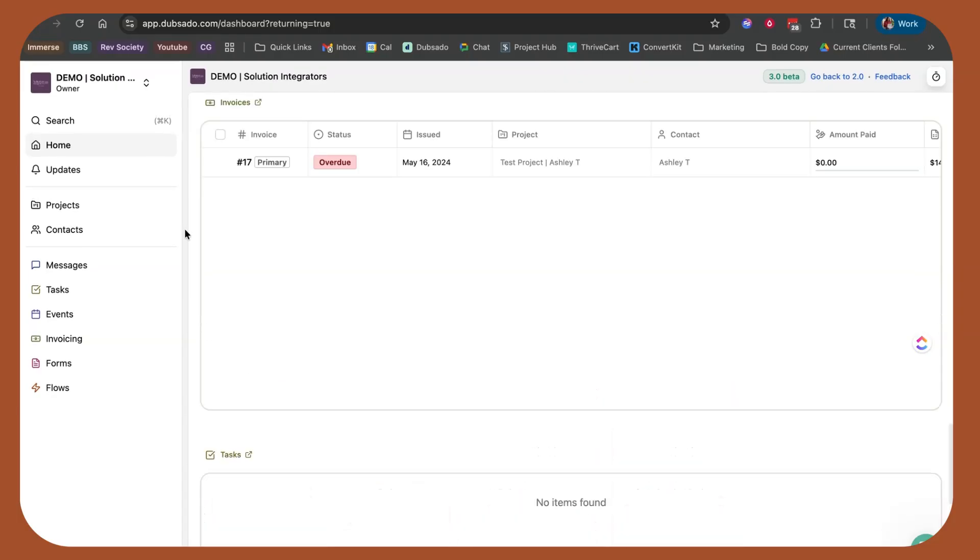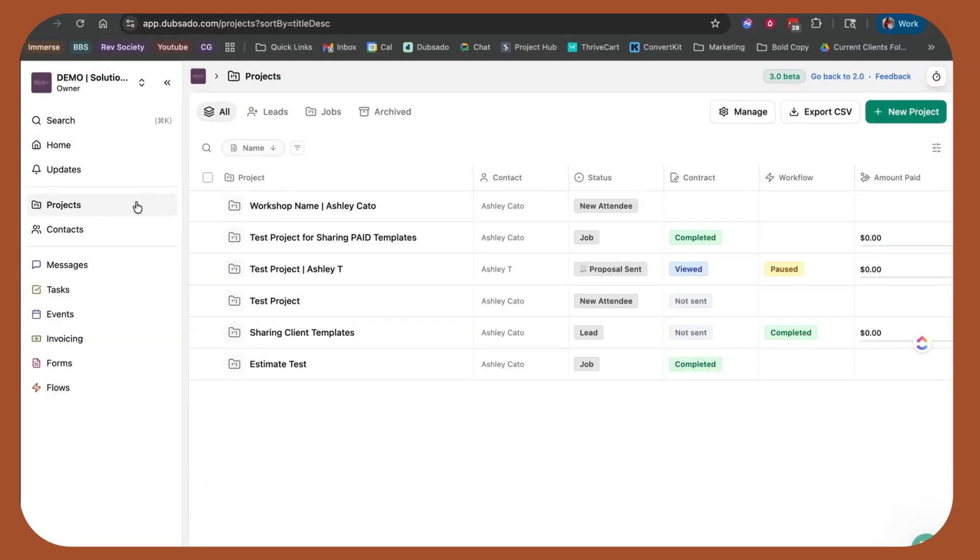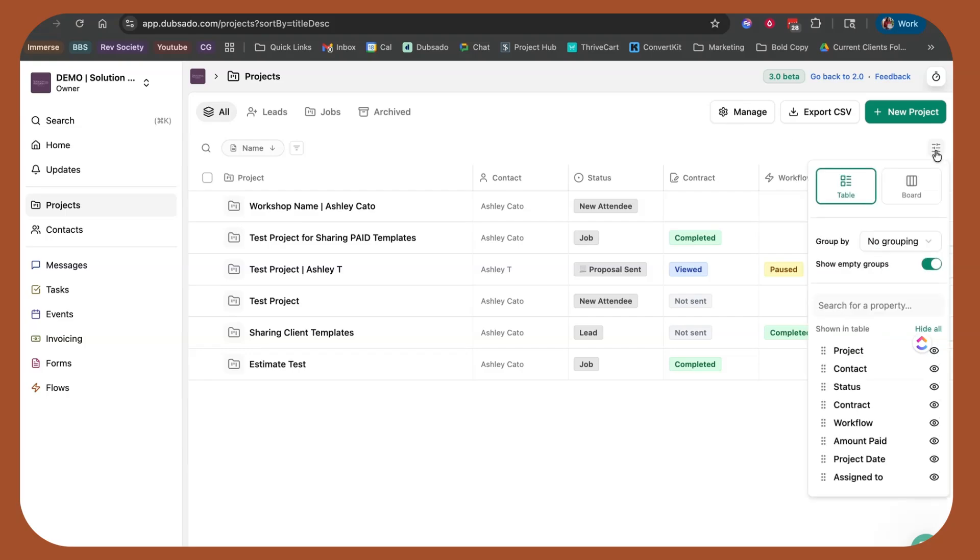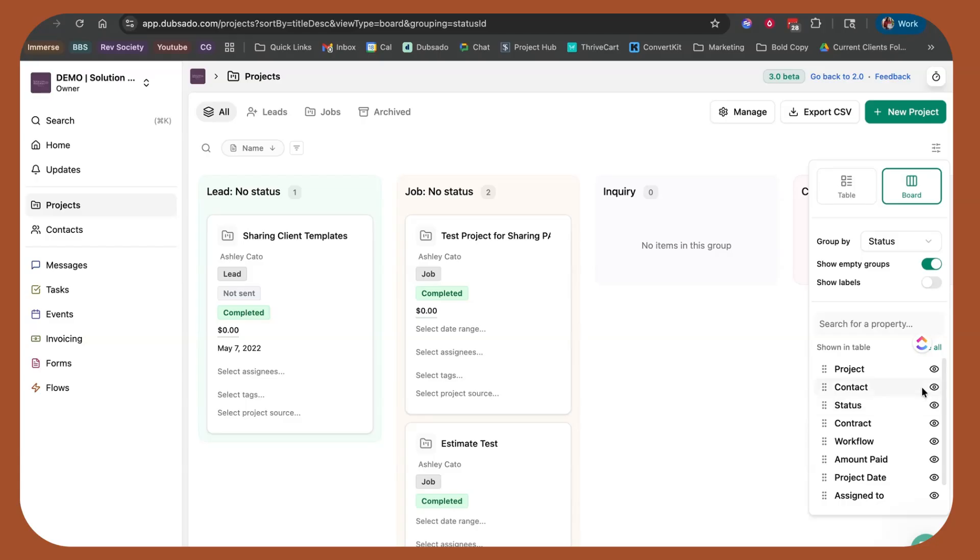Now, the other thing that people were panicking about when you click into projects is seeing this view. Now, I am not a fan of this view, but you can change from a table to a board. I like the board view.